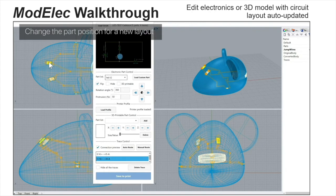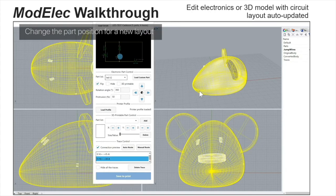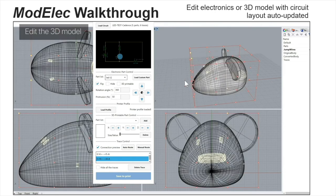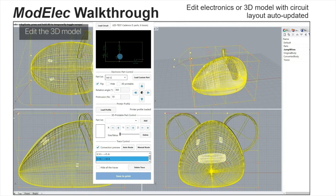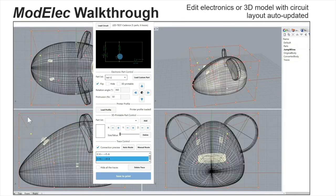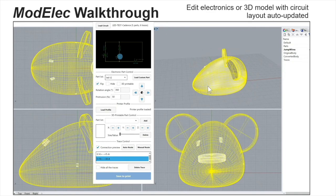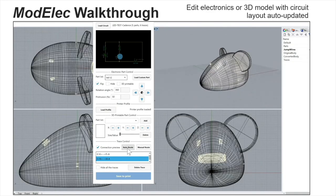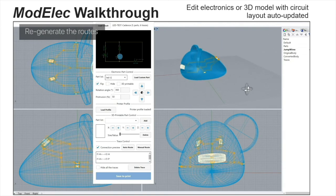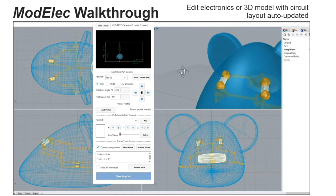Now I'm going to show you how to iterate on this 3D model and the electronic layout. The traces and circuit layout will be automatically updated by the changes. Here I morph the model a little bit and also change the position of one LED. Then I generate the traces again, and the traces will be automatically and correctly generated.